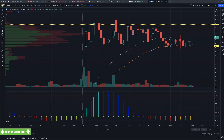In ThinkorSwim, you need to open up the indicator, hit the Edit Studies, then hit the gear icon — for the volume profile, Expansion in the middle needs to be set to No. Gary, great — paper trade. I think that's fantastic — learn, make mistakes. But when you switch to real money, the emotions change, so make sure you have your risk parameters in place.